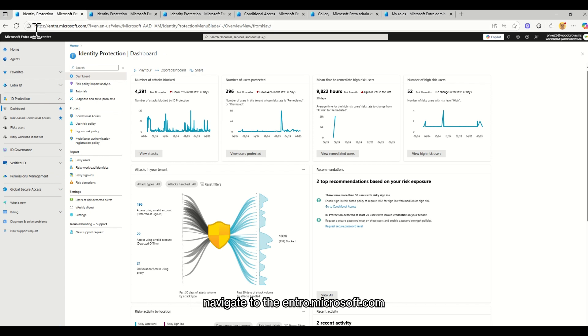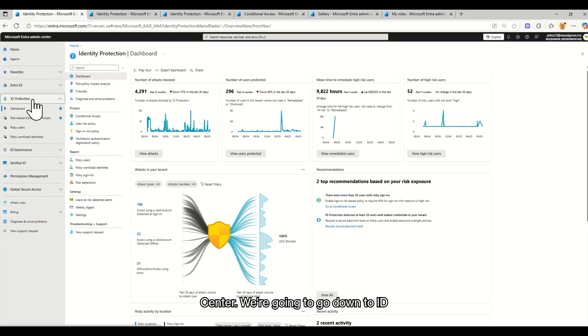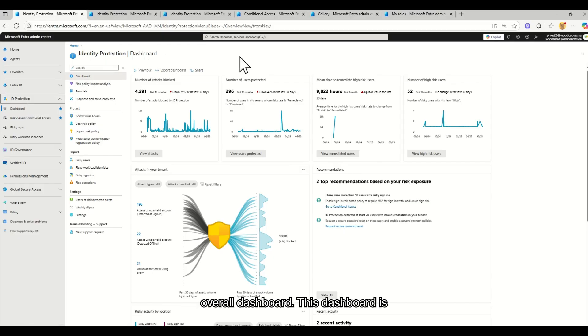We're going to navigate to the intro.microsoft.com site, which is our Microsoft IntraAdmin Center. We're going to go down to ID Protection and it will bring you to this overall dashboard.